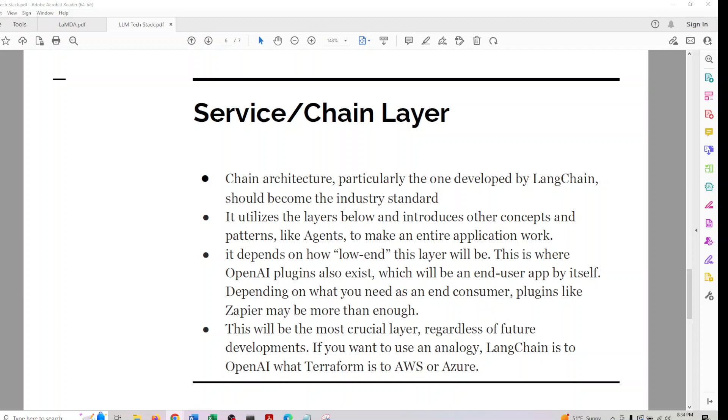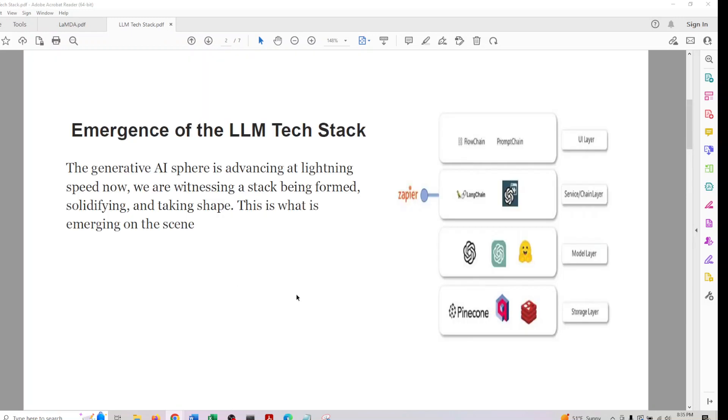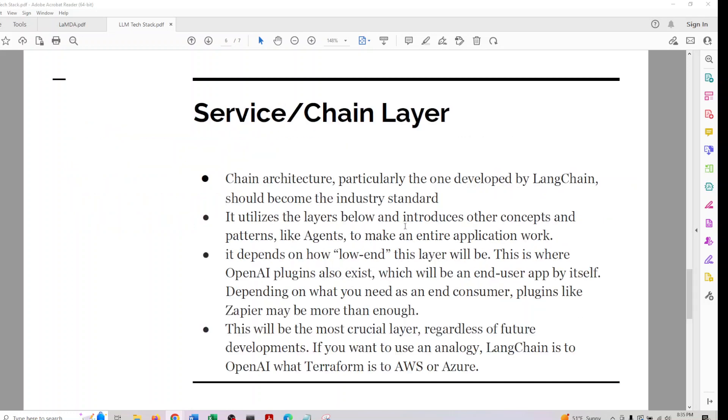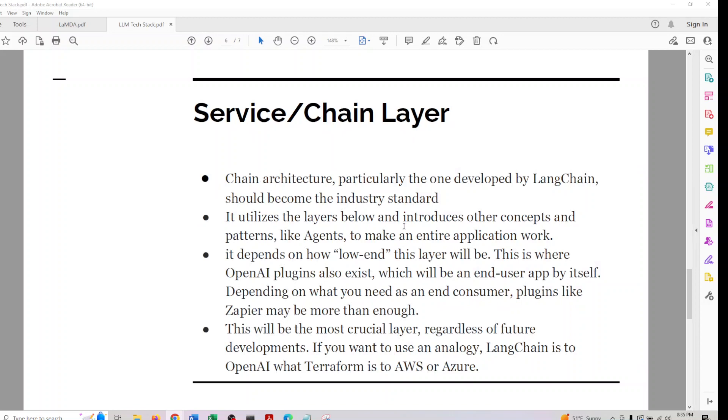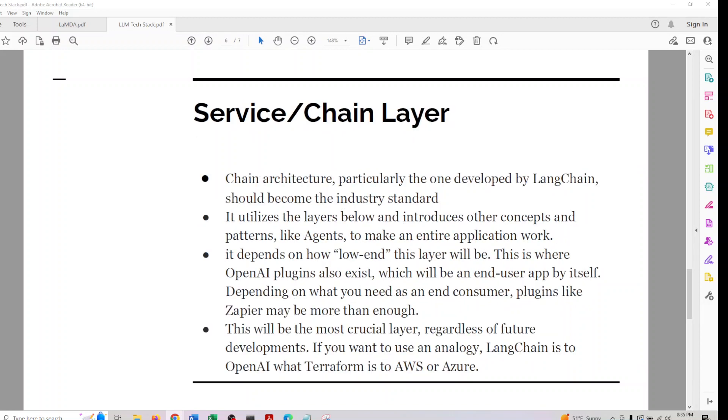It depends on how low-end this layer will be. This is where OpenAI plugins also exist, which will be an end-user app by itself depending on what you need as an end consumer. You can use plugins like Zapier or OpenAI plugins which will be discussed later on. This might be the most crucial layer regardless of future developments.